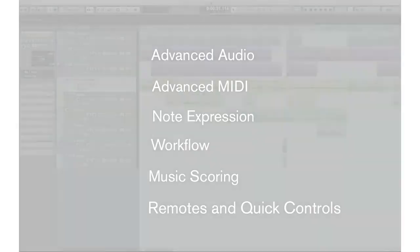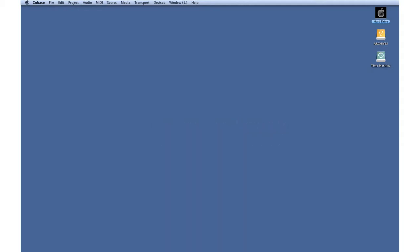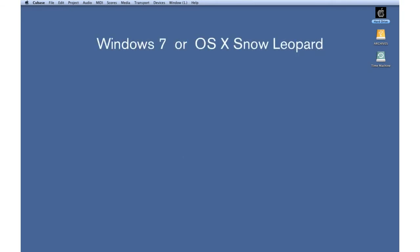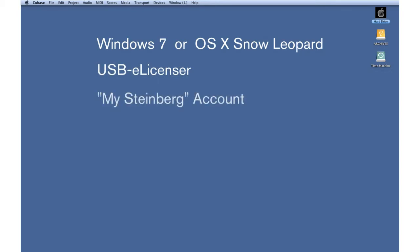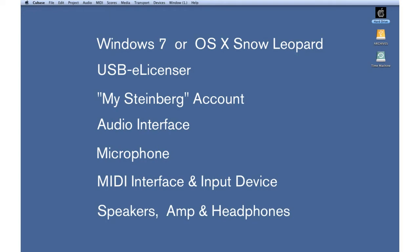Let's start with the basic requirements you'll need for these video tutorials. Please also refer to the minimum system requirements of Cubase 6, which you can find printed on the Cubase 6 box. At a minimum, you'll need a PC running Windows 7 or a Mac running OS X 10.6 Snow Leopard, a USB e-licensor, a MySteinberg account which you will create during registration, an audio interface and microphone, a MIDI interface and MIDI input device, speakers, an amplifier, and headphones.